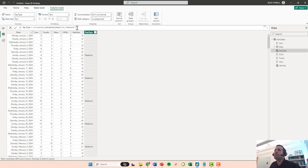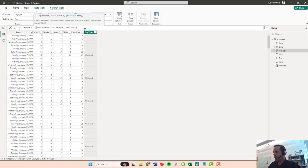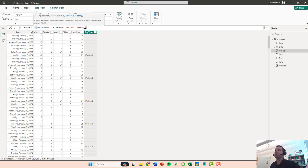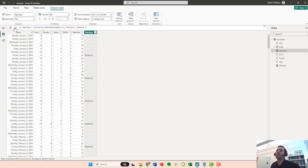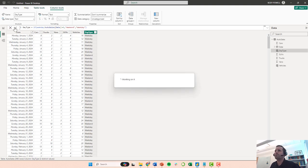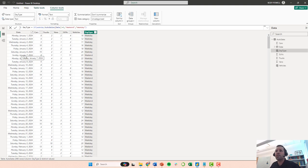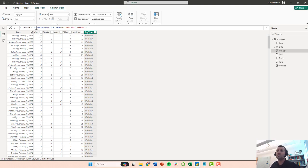It doesn't do anything for the other days because we haven't told it the else part of this. So here I can just call this a weekday and I can go here and commit. Now I've created this column and we can just check. Here's a Sunday, it is a weekend. We need to do this for Saturday as well.